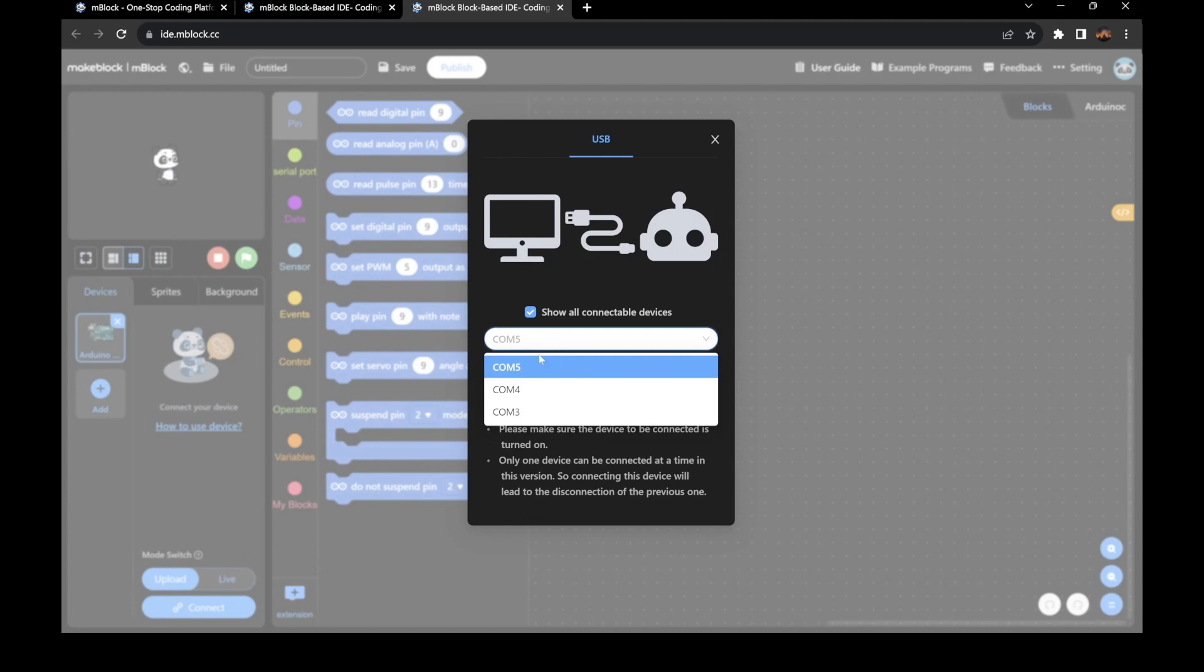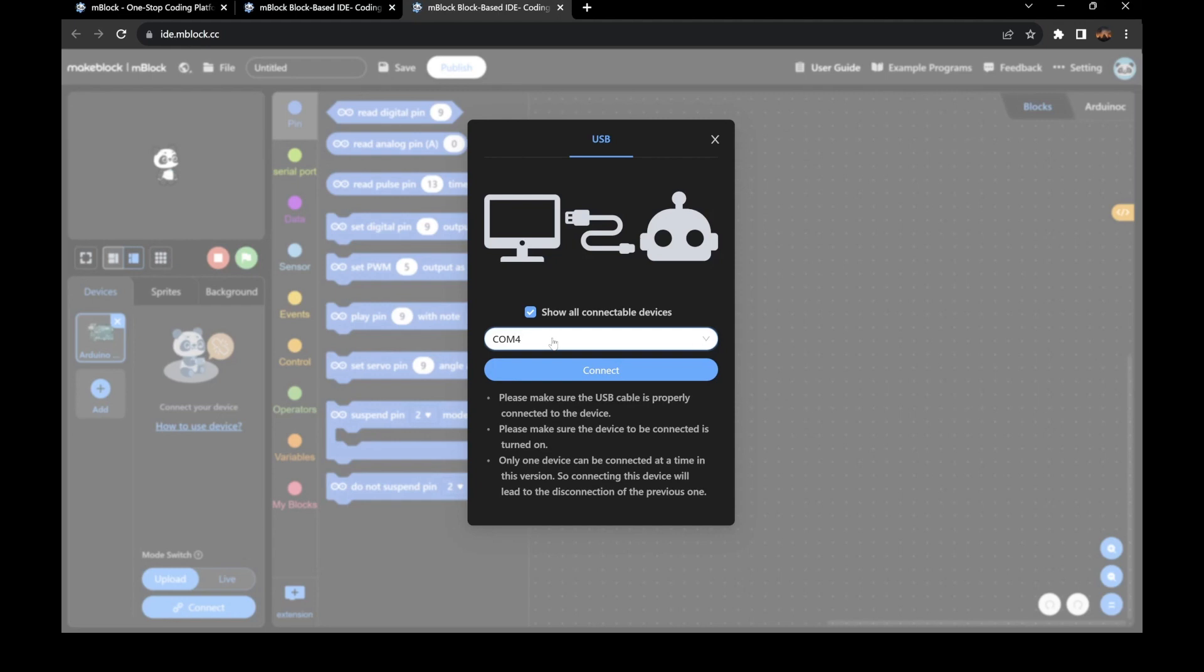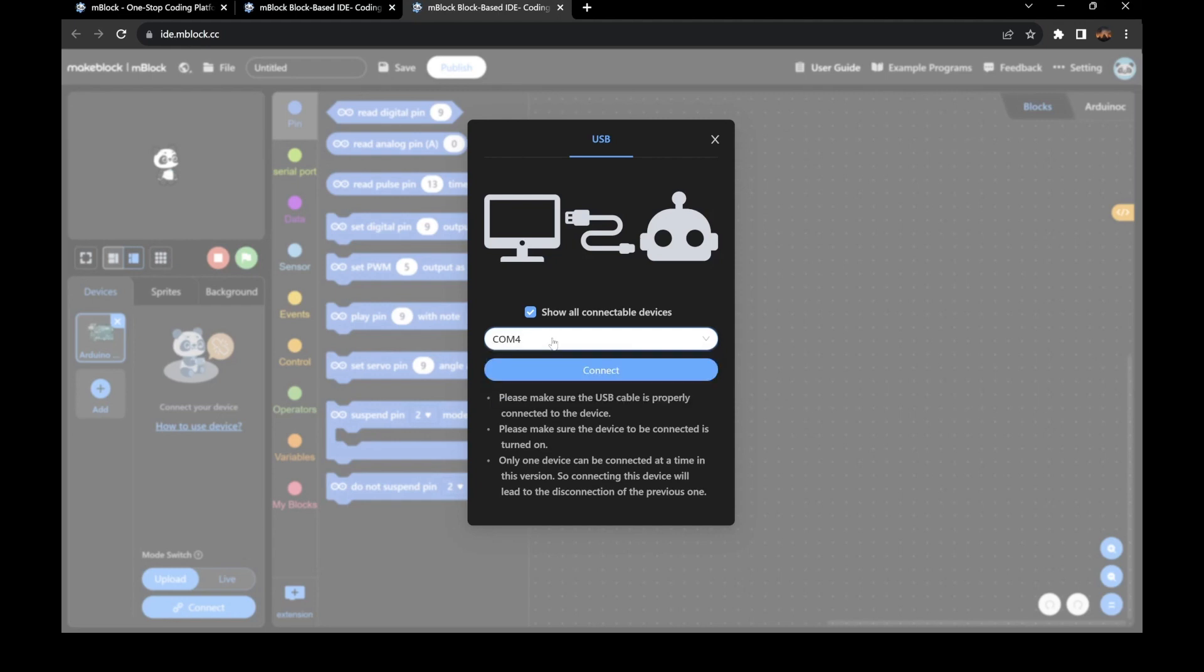If you don't know which one it is, you can unplug your Arduino. Right? Comm5 went away, so I know my Uno board was on Comm5.